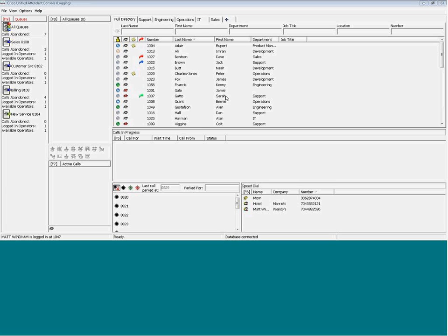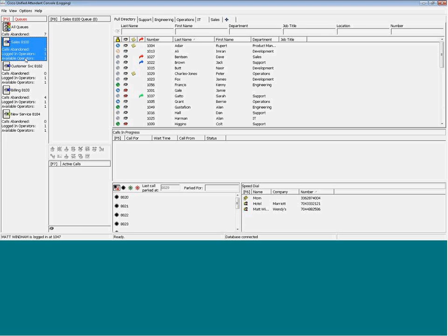The client in Cisco Unified Attendant Console Advanced, I'd like to point out the queue statistics that are available now to the operator. For each individual queue, we can tell the number of calls that have been abandoned for that particular queue, how many operators are logged into that queue, and how many operators are available to take calls.